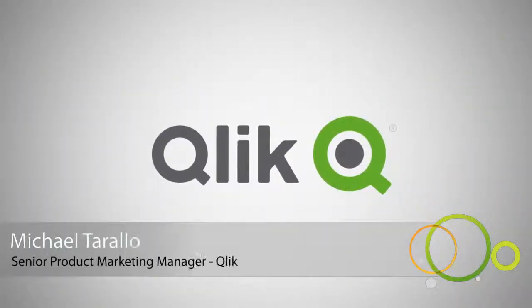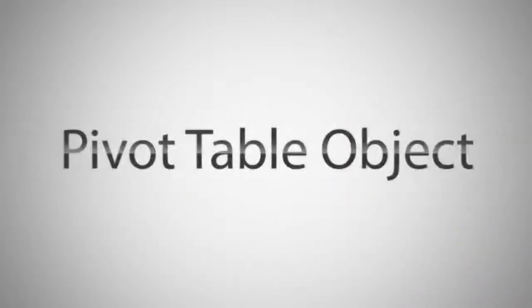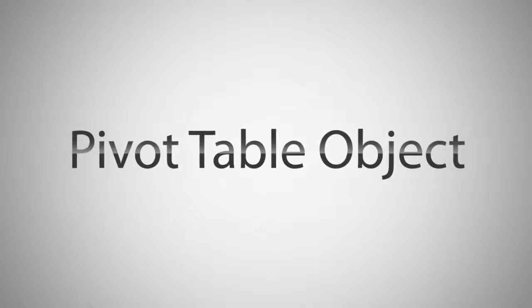Hey guys, this is Michael Tarallo with Qlik. In this video, I will introduce you to the Qlik Sense pivot table object and give you a brief example of how it can be used.